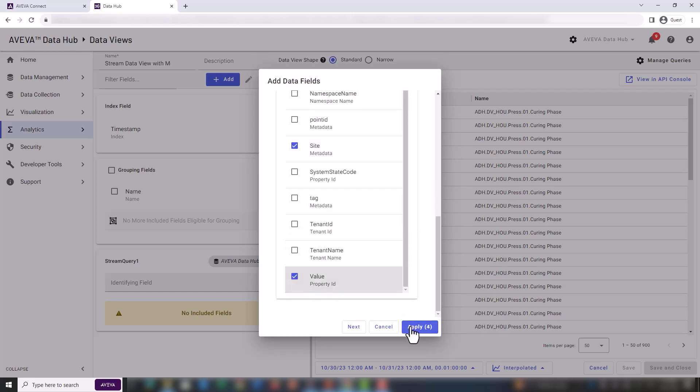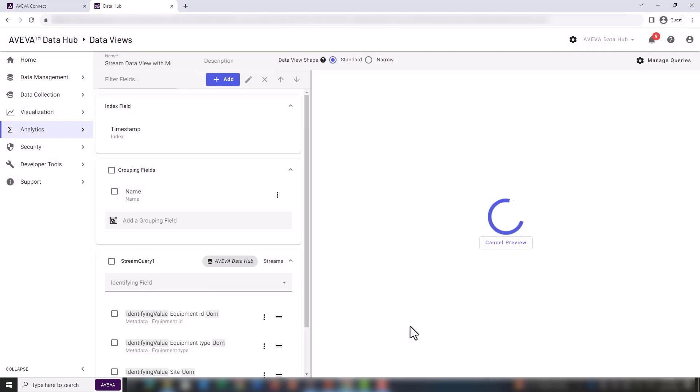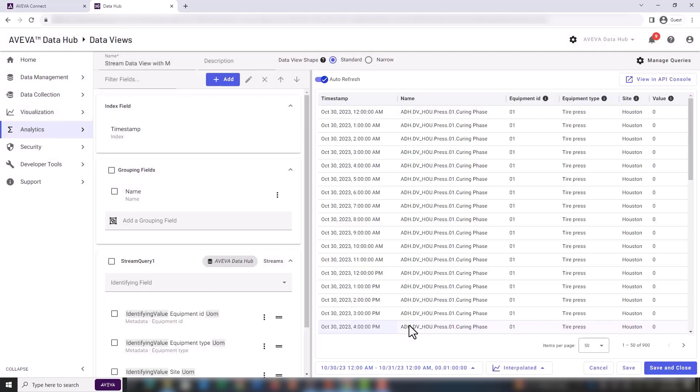Before clicking apply, we should have 4 fields selected. The measure field wasn't added because it will be used as an identifying field. Let's look again at the preview.